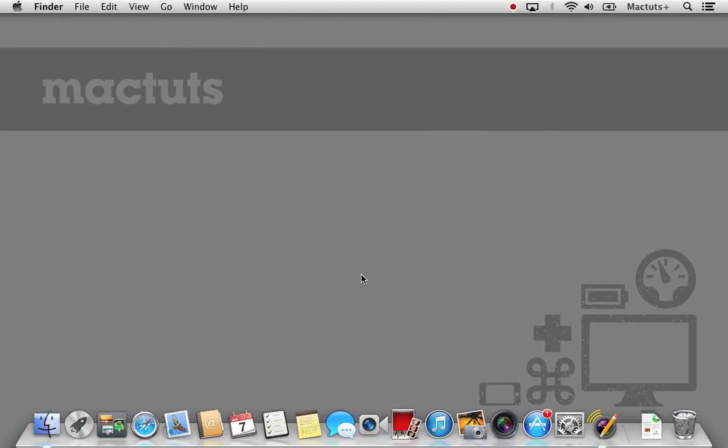Hi everyone, and welcome to MacTuts+. Today I'll be showing you how to install Lion and Mountain Lion within Parallels Desktop.